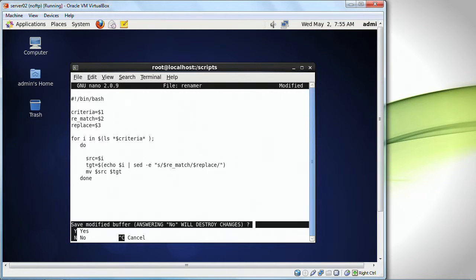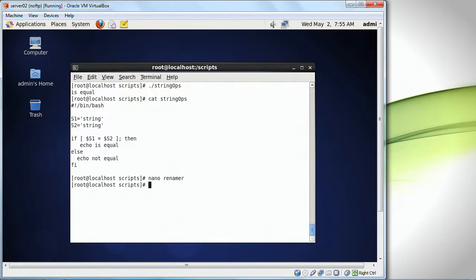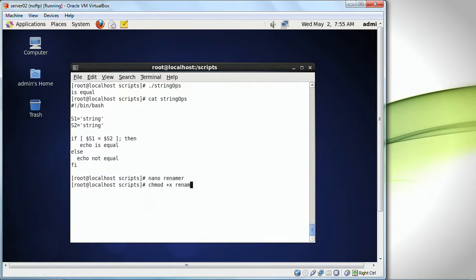And I'm going to save this. And I'm going to do change mod plus x, renamer.